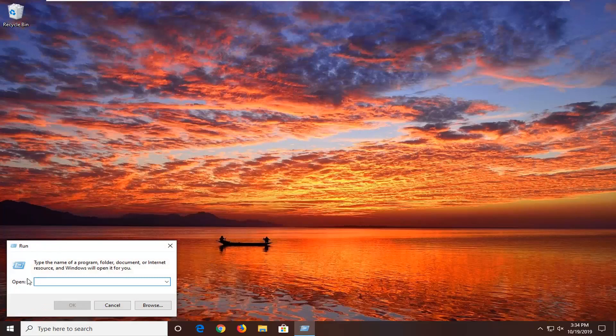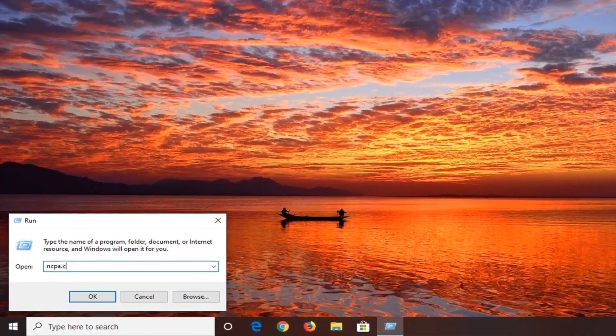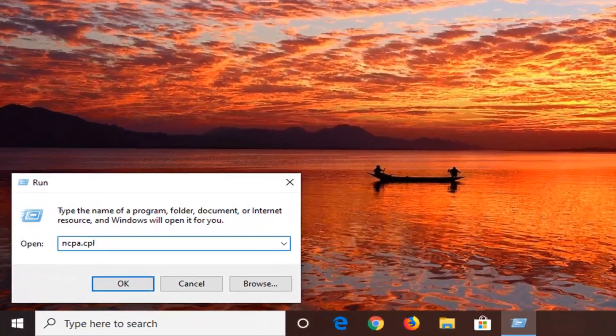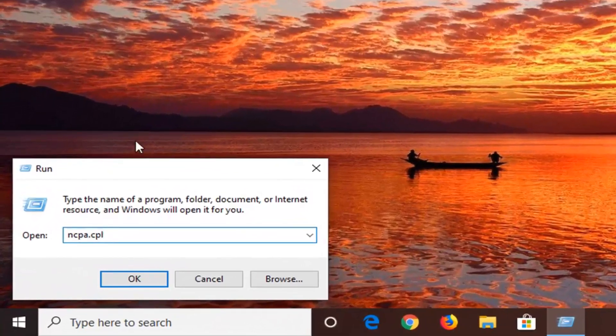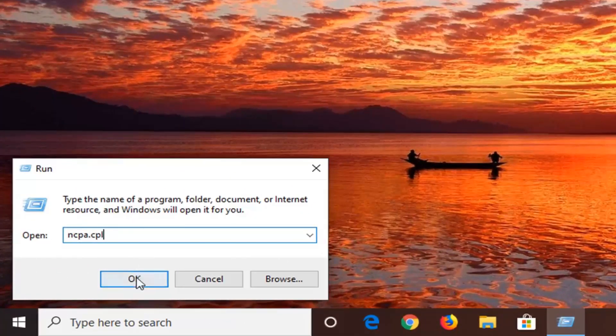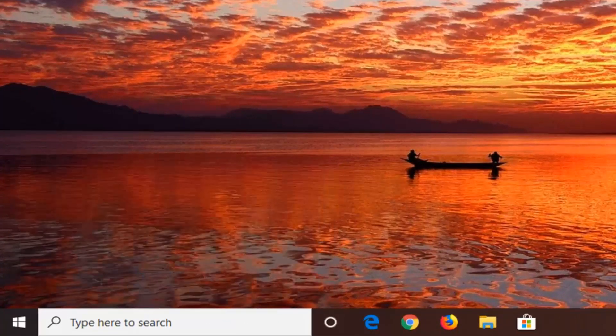Into the run field, you want to type in ncpa.cpl exactly as it appears on my screen, and then left click on OK.